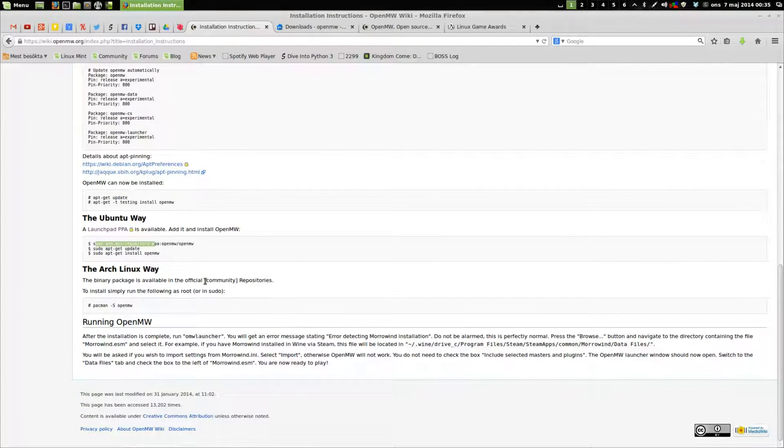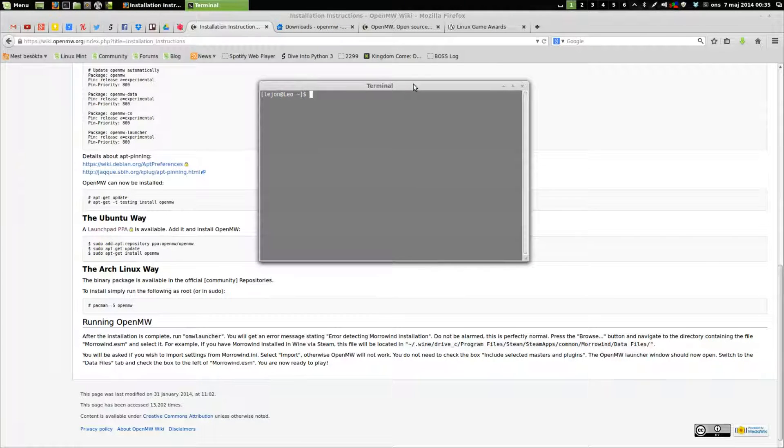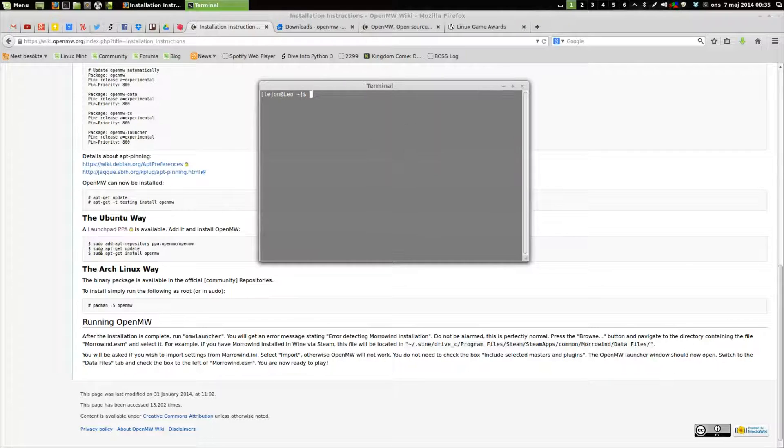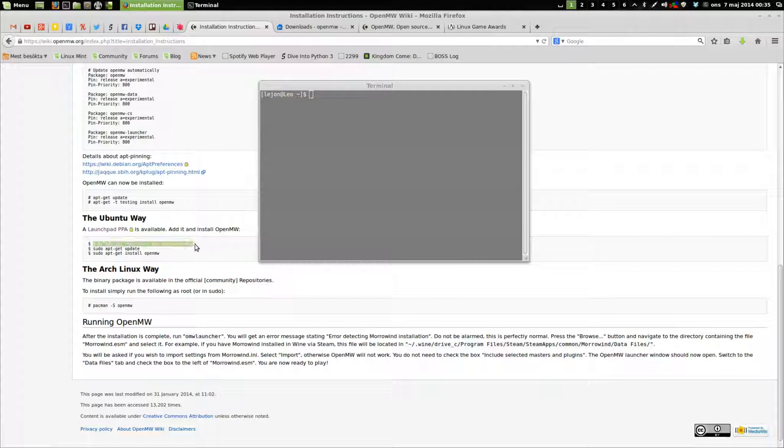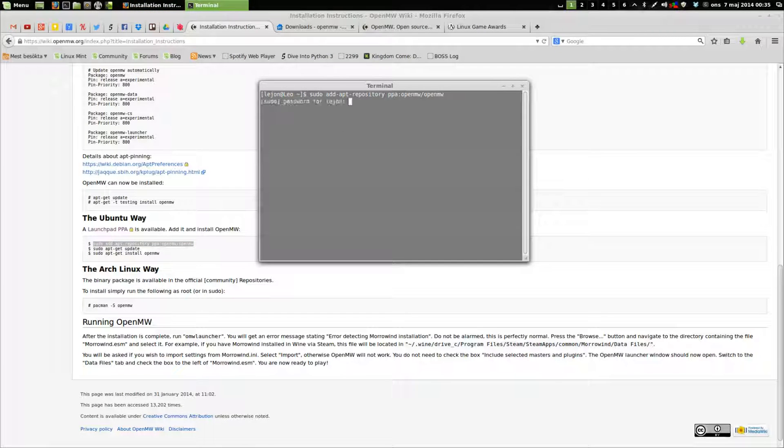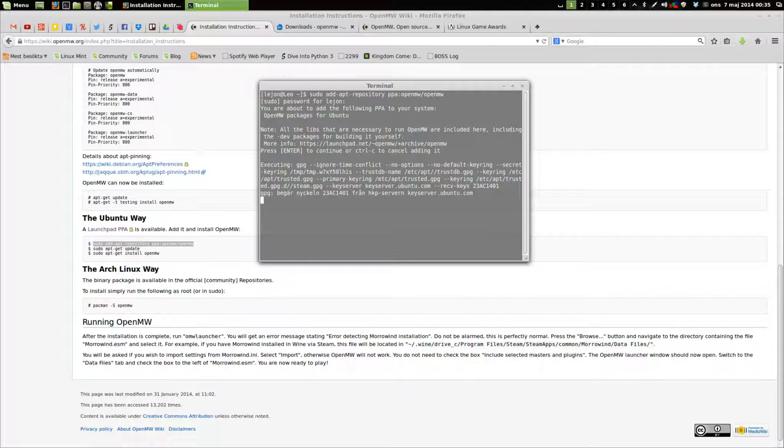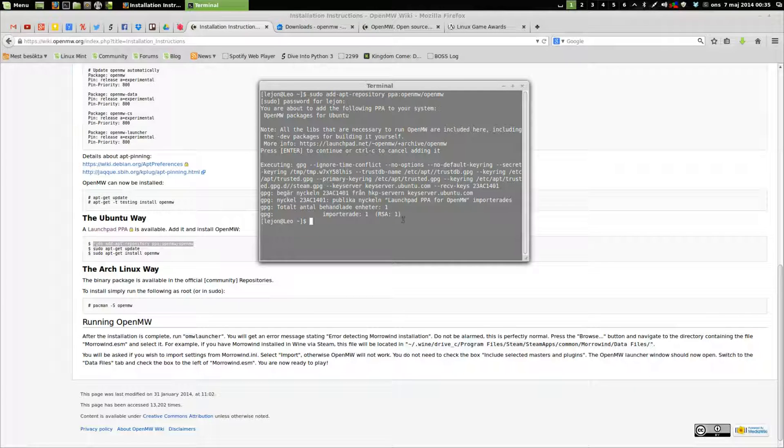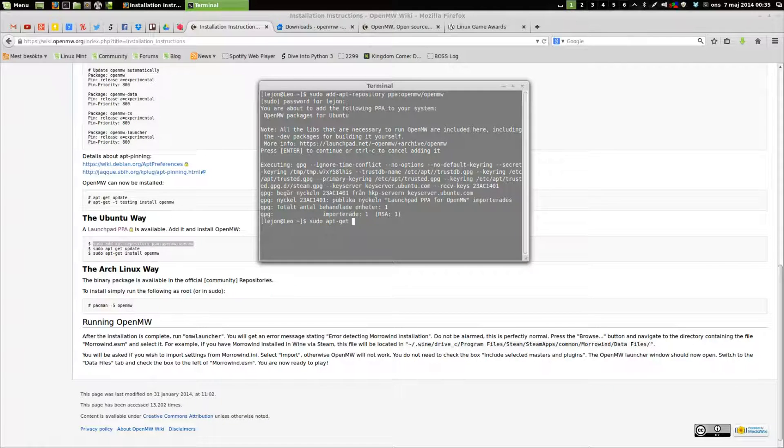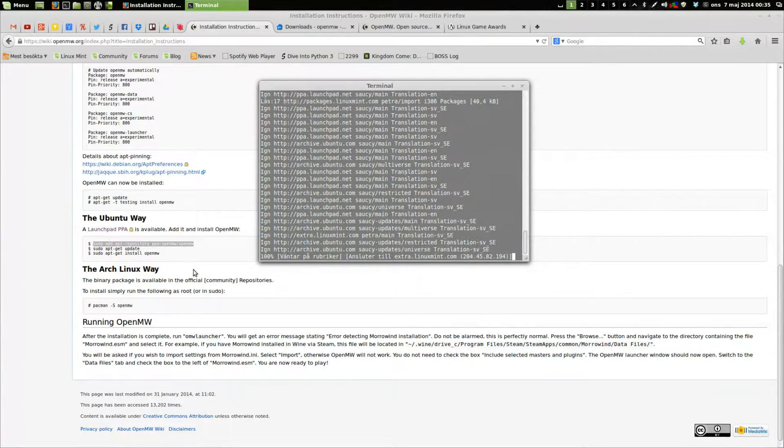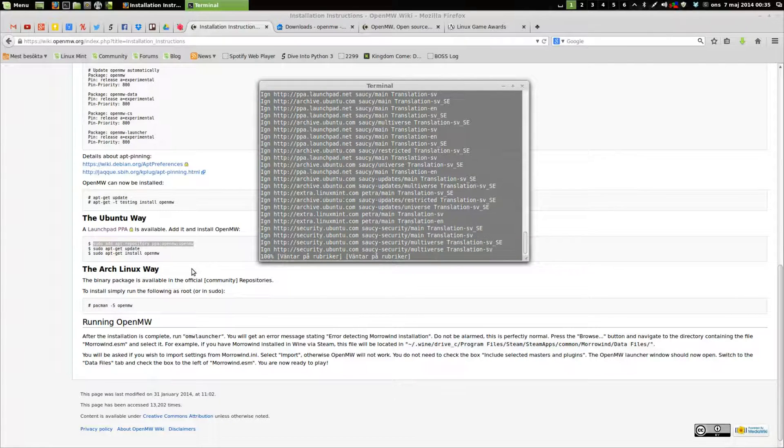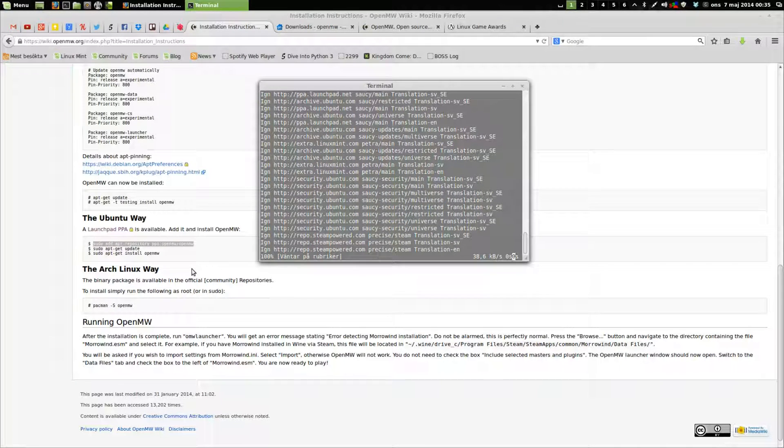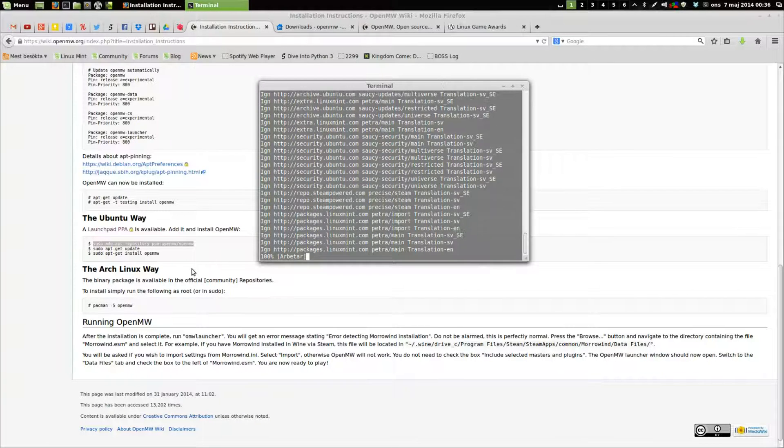For me, the best way would be to add this Ubuntu repository. I've added the repository and now I need to do apt-get update.